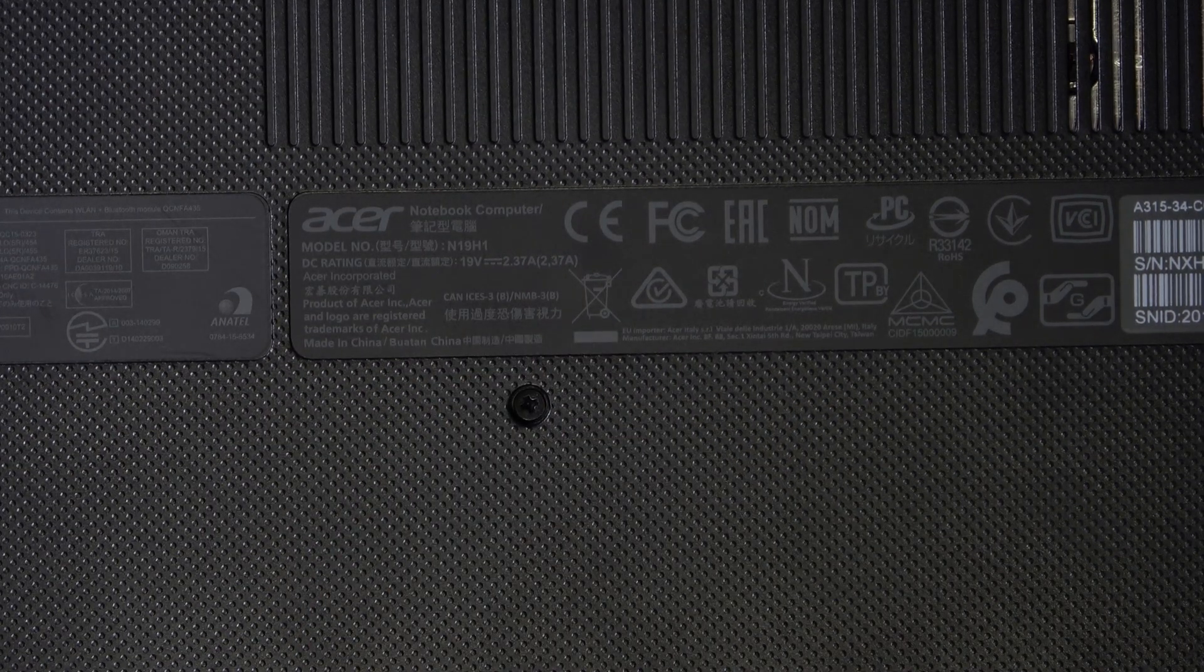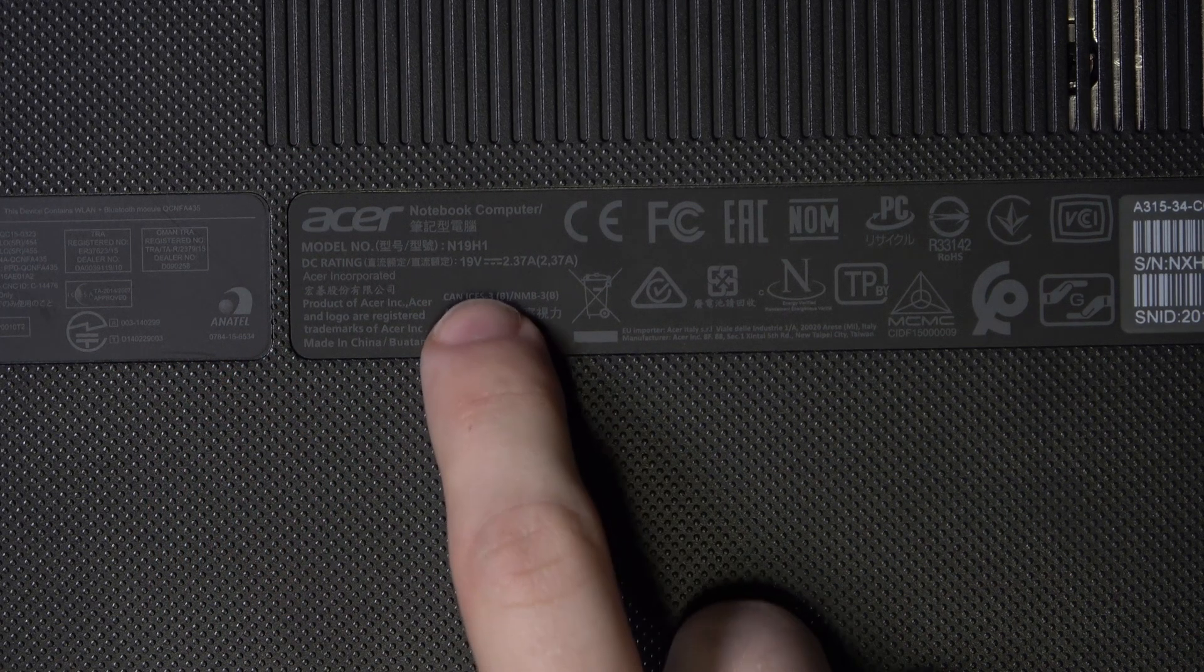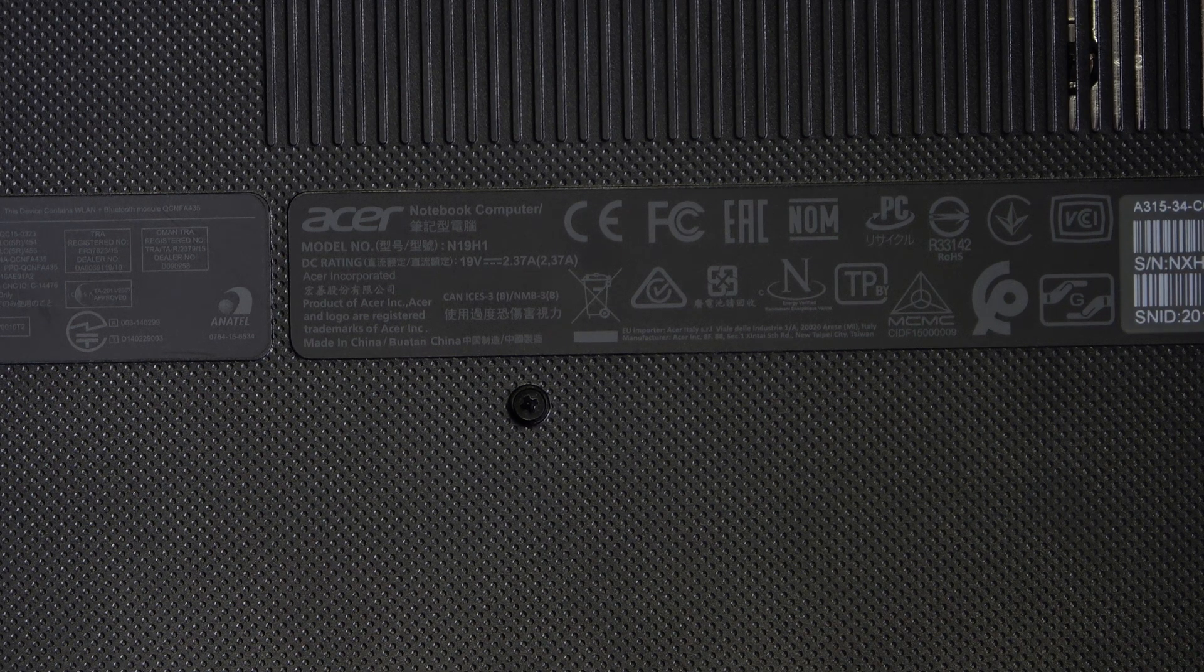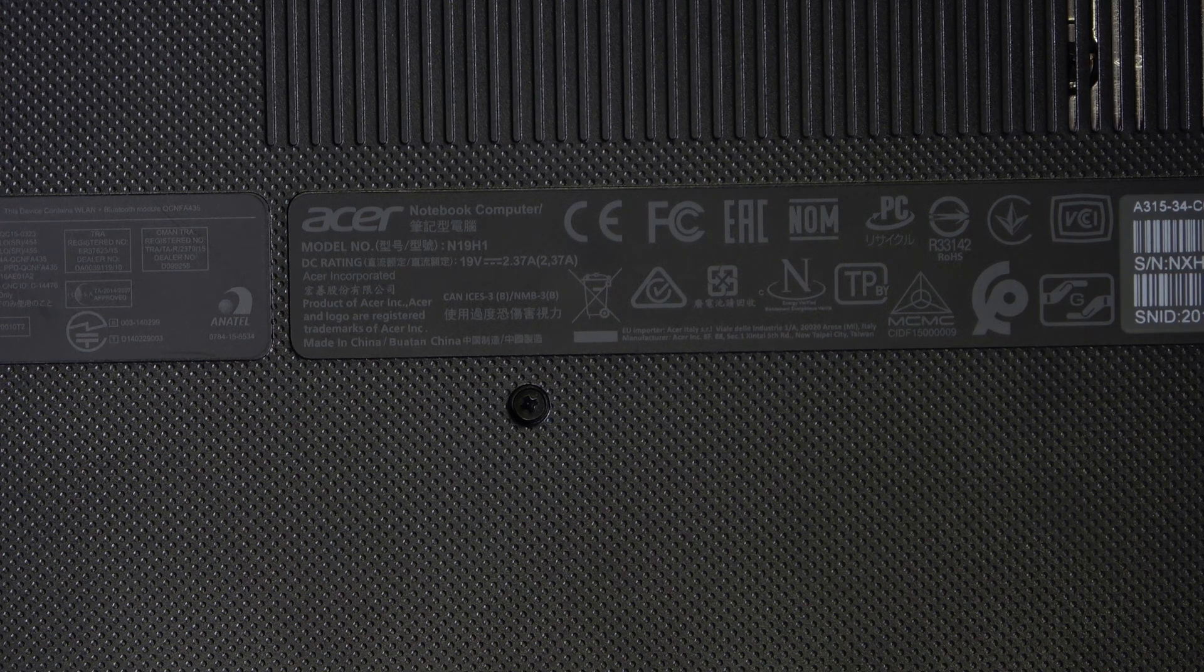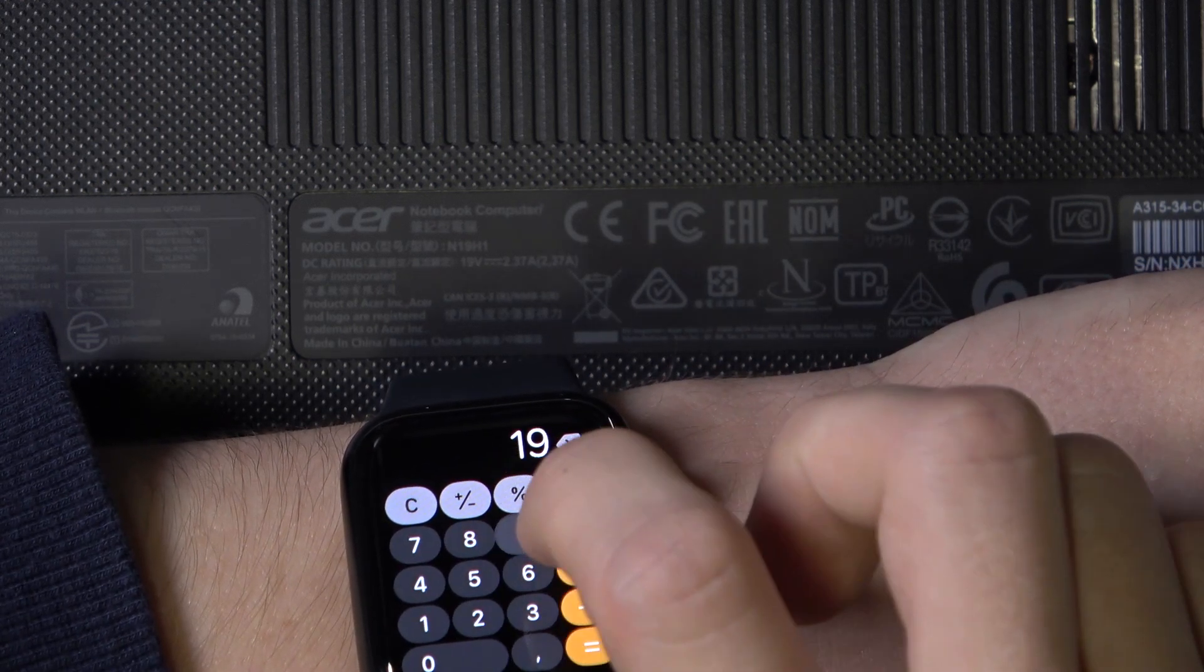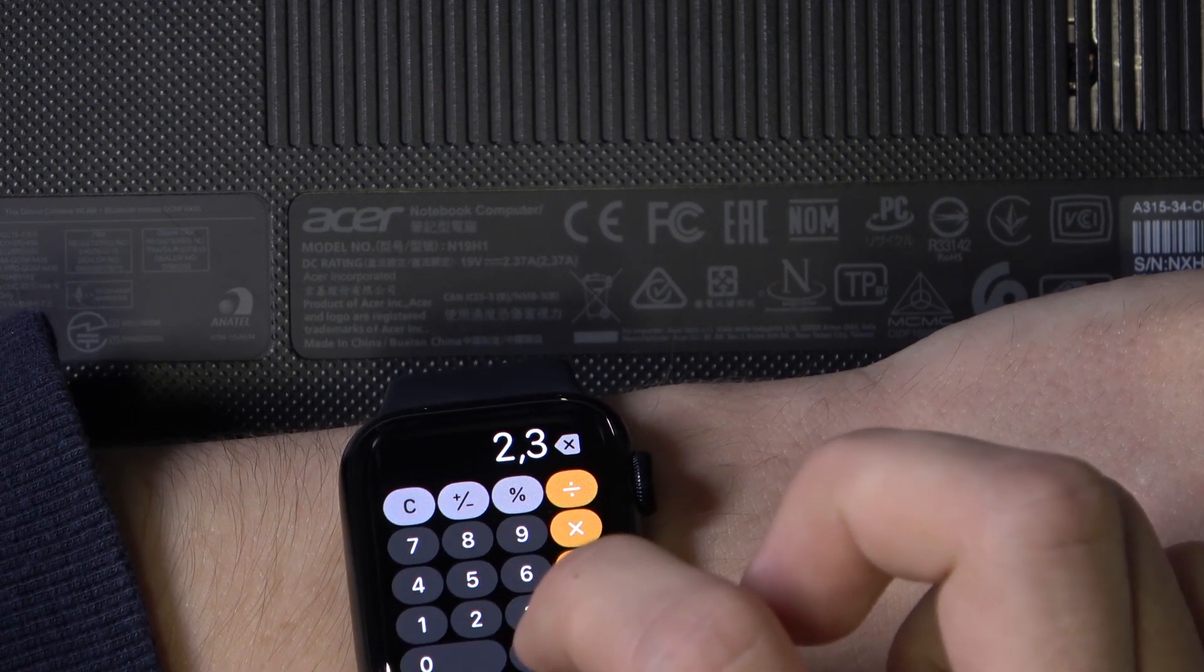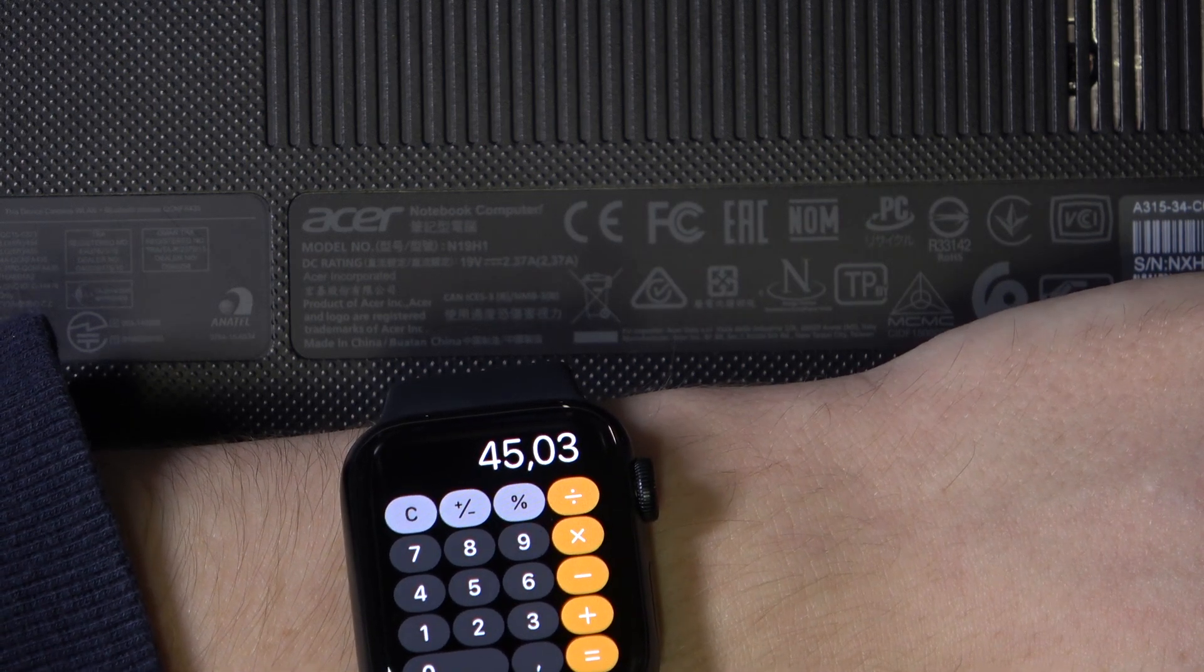So if it doesn't have watts, which is the W, then you should multiply those two numbers to see how many watts it needs. So I'm going to go to a calculator. And now let's multiply these two numbers, which is 19 volts times 2.37 amperes, and that equals to 45 watts.